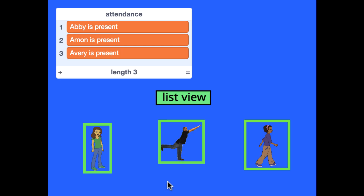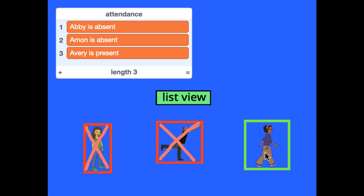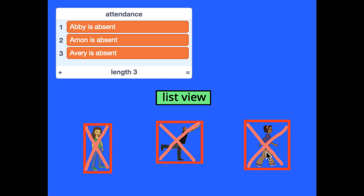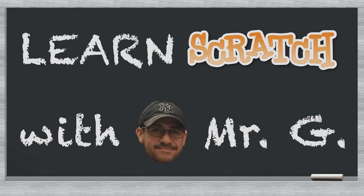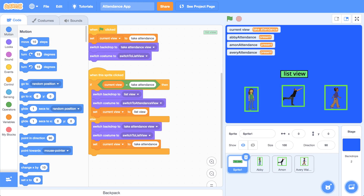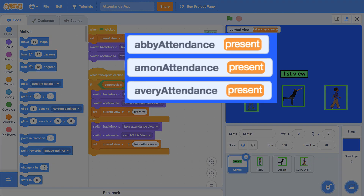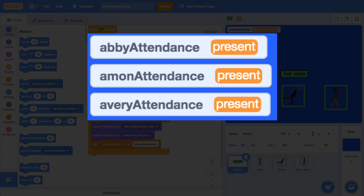We're going to create a list that stores a sentence that tells us if our sprite is absent or present. Our project can currently keep track of the attendance of the three student sprites by looking at the values stored in each variable, or by looking at the sprite itself.